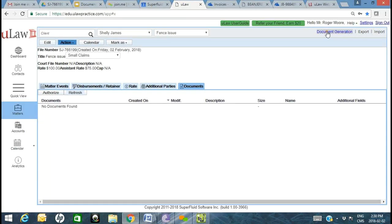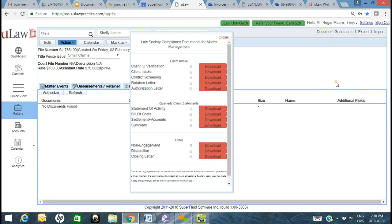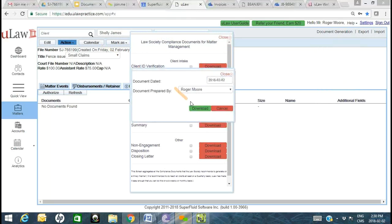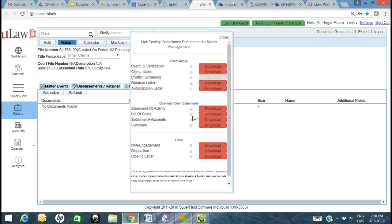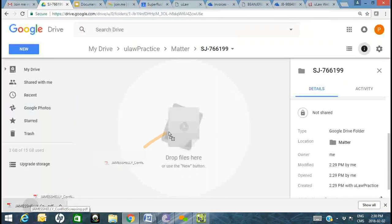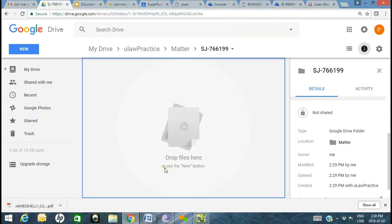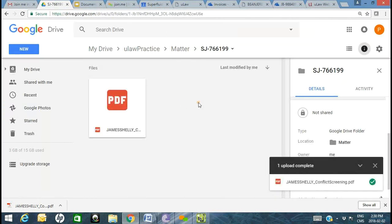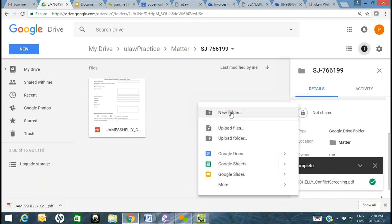Go to Compliance and you can generate a conflict screening report — copy it over. You can right-click to create new folders and subfolders. You can also say you had an initial client interview or client meeting — with every step in your workflow there are documents.